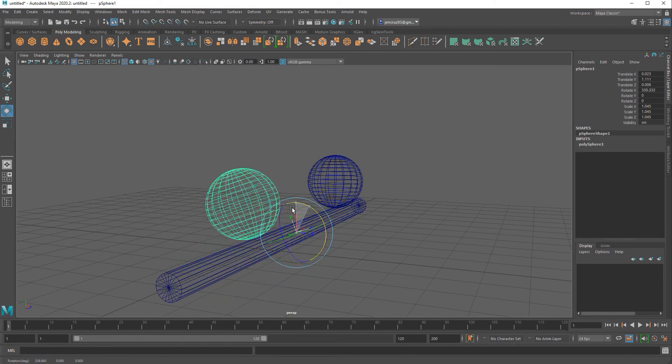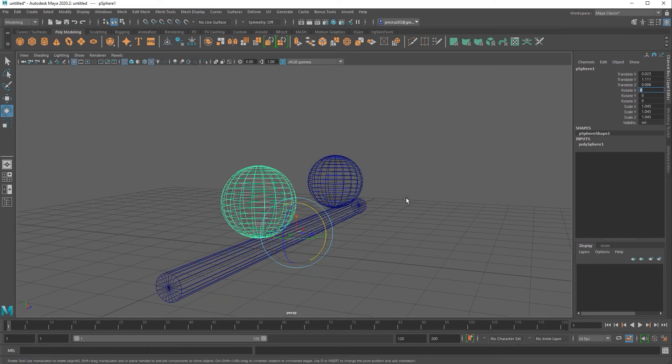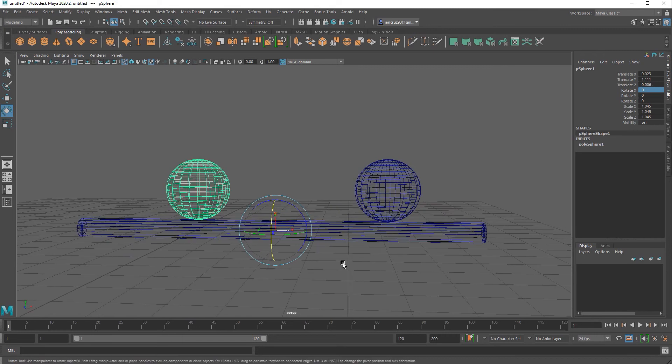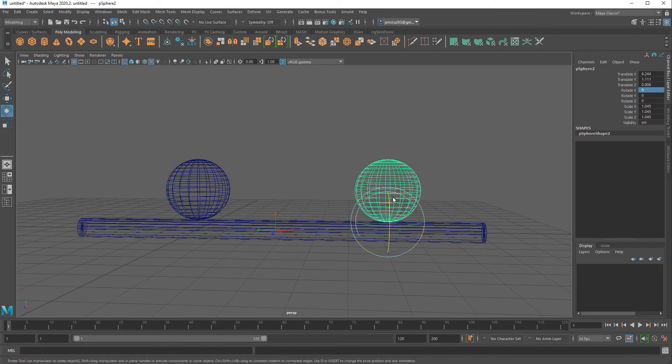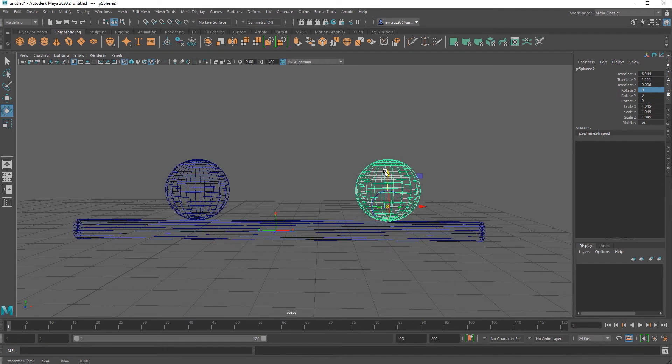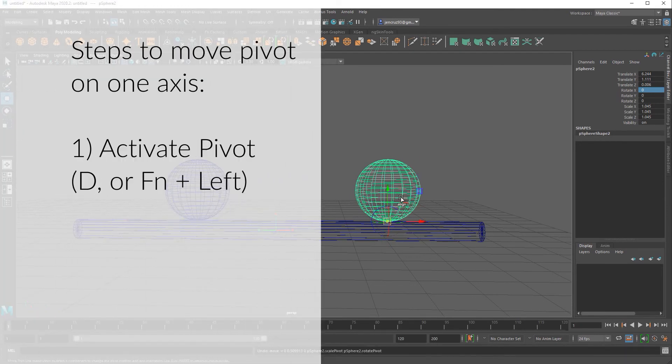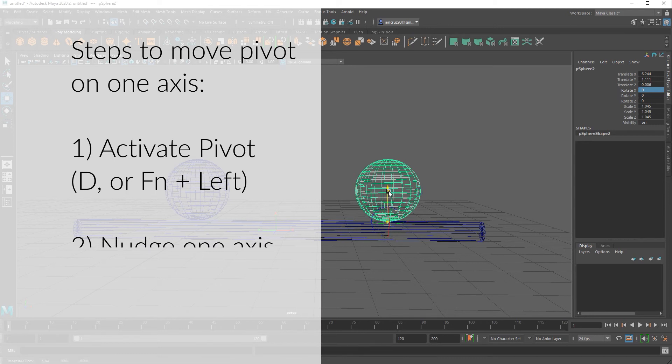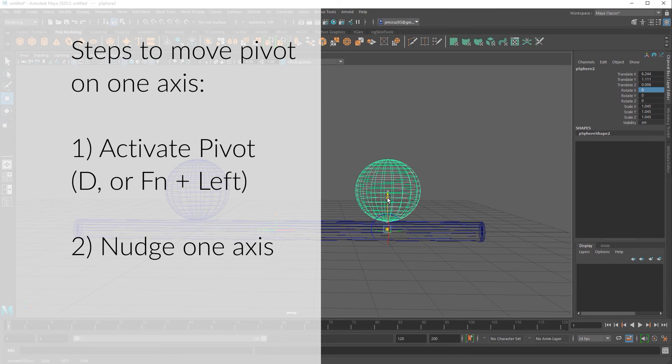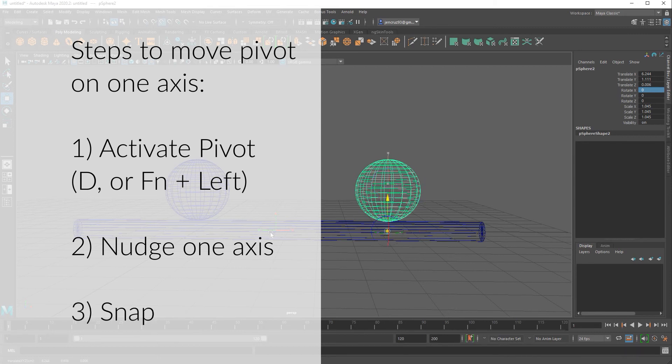Another method I can do to achieve the same rotation but not move my pivot so drastically far from my sphere is I can just move my pivot down on one axis. The way to do this is by following these steps. First activate your pivot. Second move that pivot only on the one axis that you want to snap to. So I'm going to grab this green arrow which is my y-axis and just nudge it up and down a little bit. Once I've done that I can finally middle mouse and click and snap to that center pivot of the cylinder.